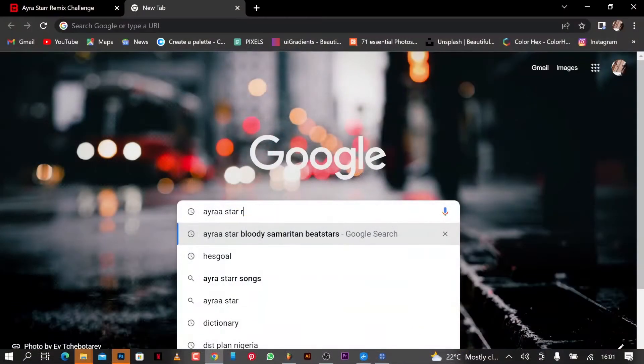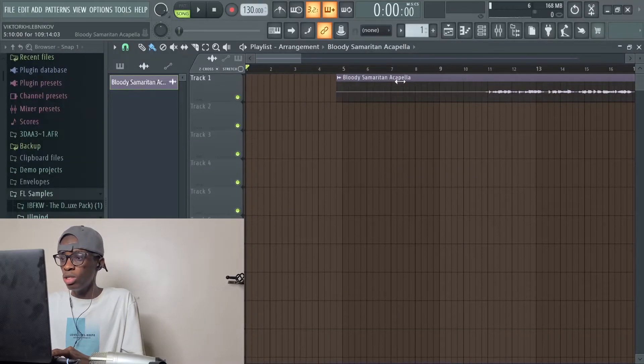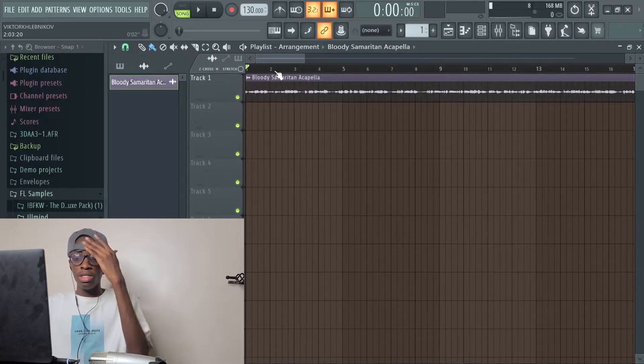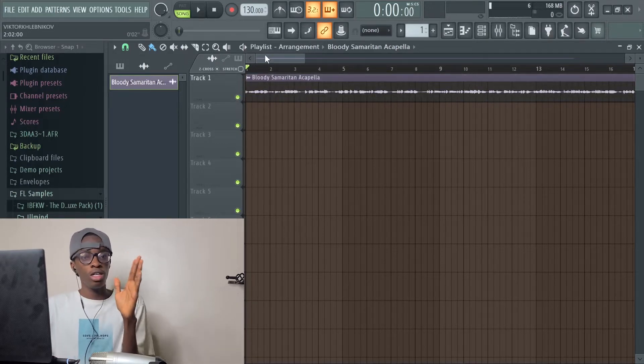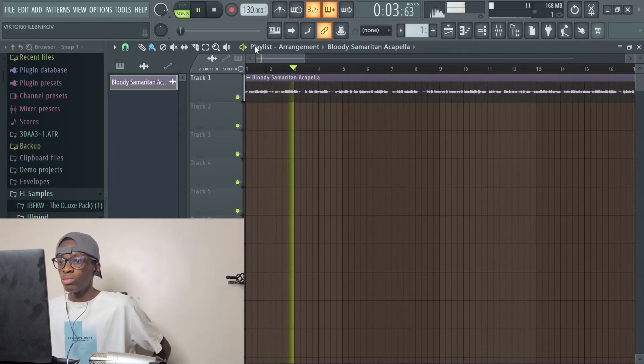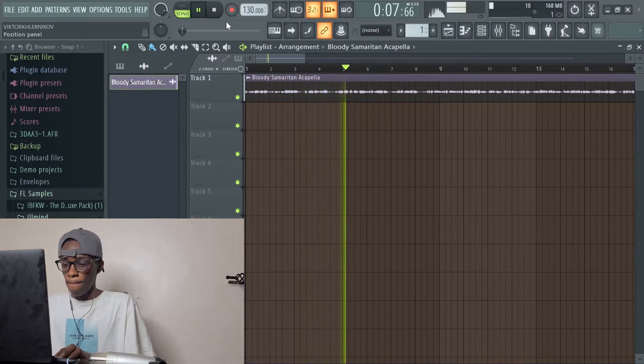The vocal we're going to be using today is from Ayesha. She uploaded her acapella of 'Bloody Samaritan' so people can remix it on her Boomstar account. I got it from there and loaded it into FL Studio. This is what the original raw vocal from Ayesha sounds like: 'I'm feeling vibes on vibes, I'm a ticking dynamite, I blow your candle lights, you know I'm just that type.'